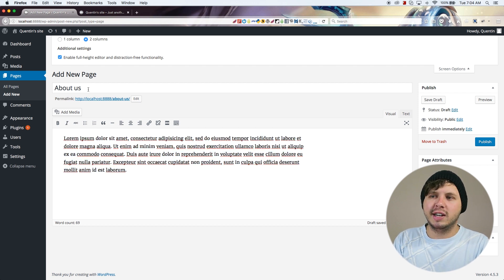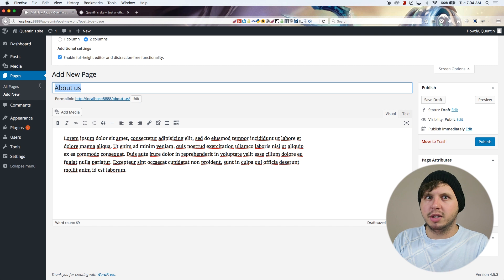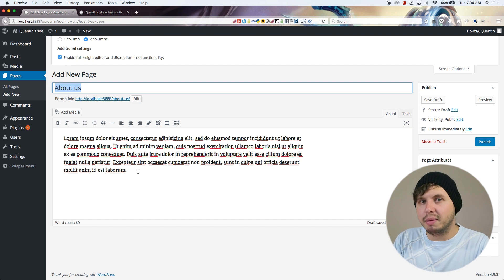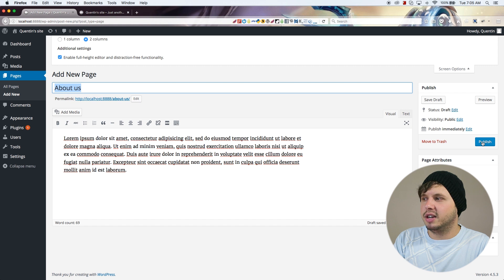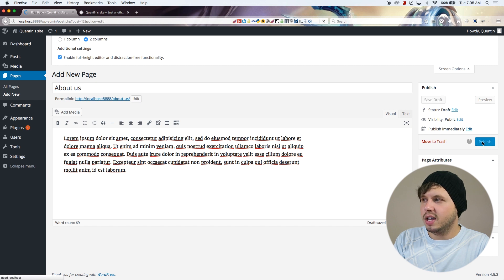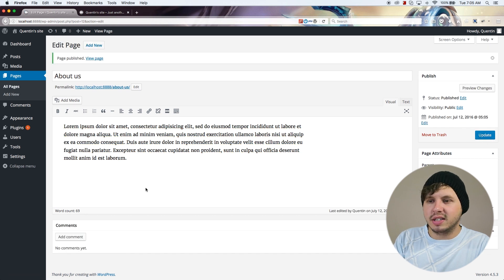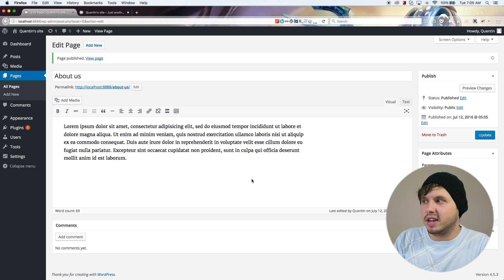I'm going to add in some lorem ipsum content, and then I'm going to go ahead and hit Publish. If I want to see what this page looks like I can always hit Preview Changes.